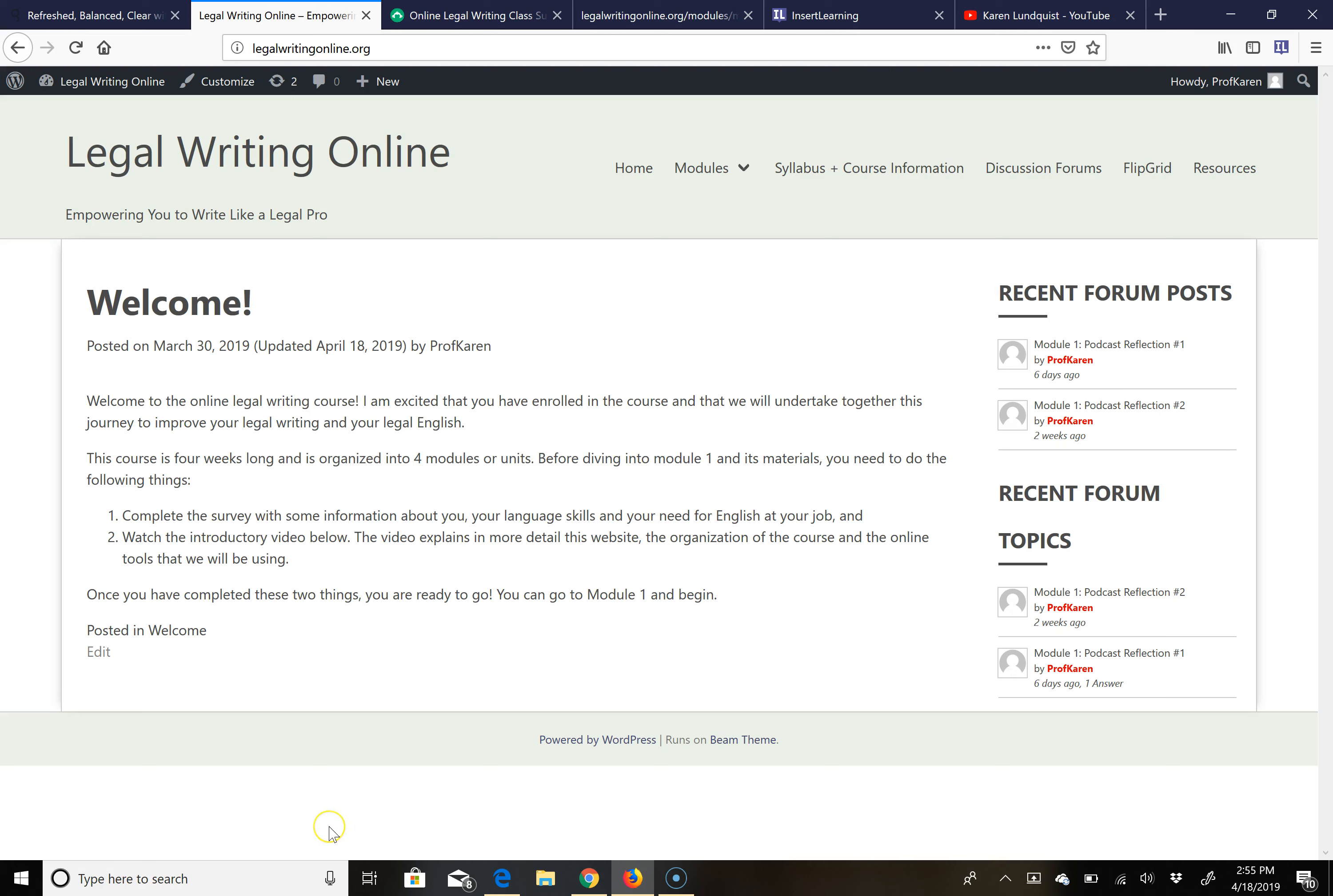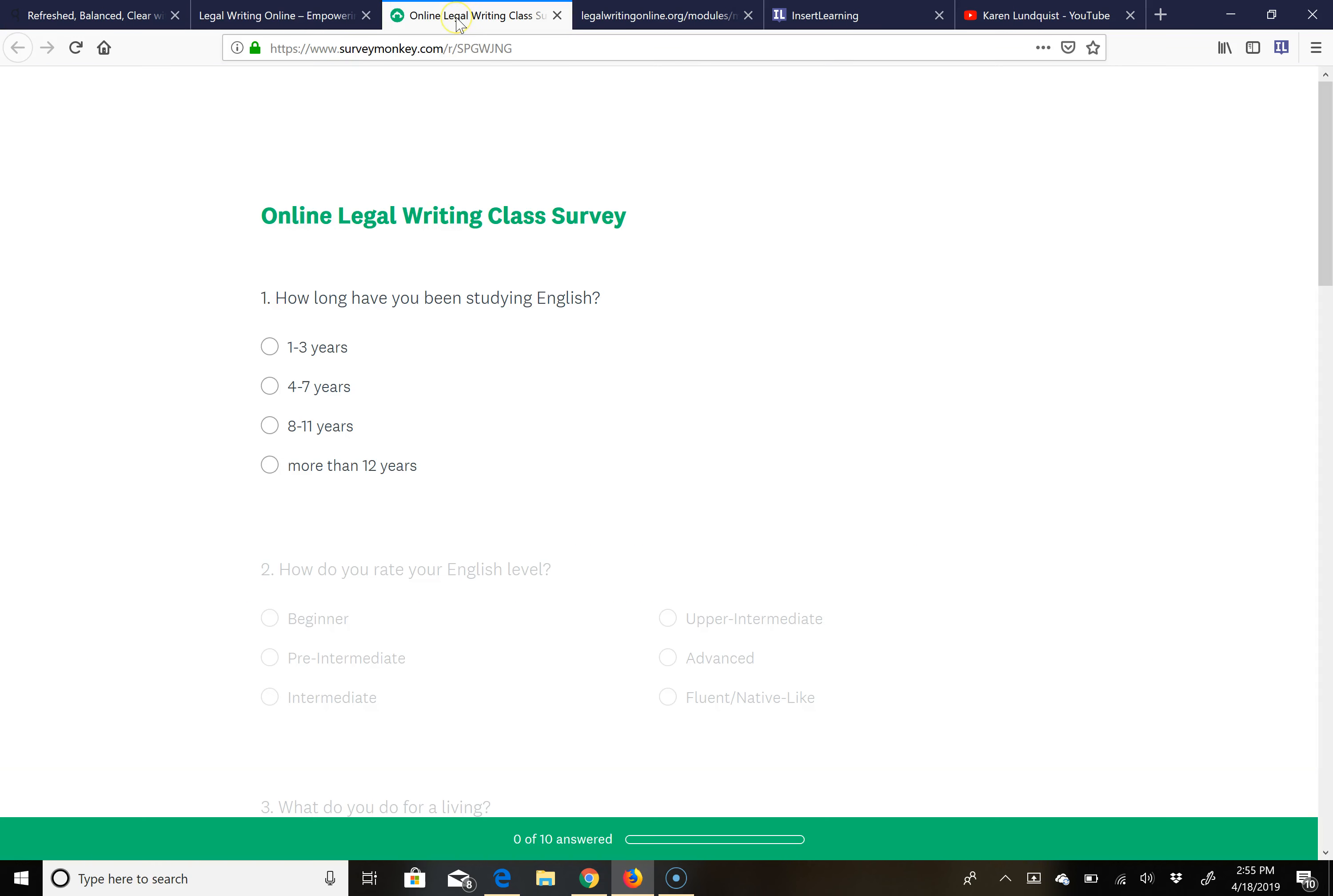On this page before you actually get started on the first module that we'll be doing in week one, what I would like you to do is take a survey. You will find here a link to a survey where you will complete some basic information about you, your study of English, your use of English for the course, and just some general questions so I can know a little bit more about you, what you hope to learn from this course, and why you use English for your profession as well.